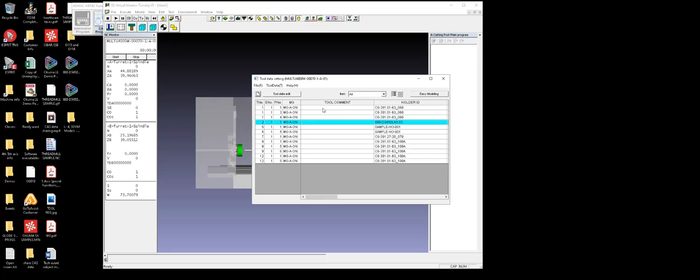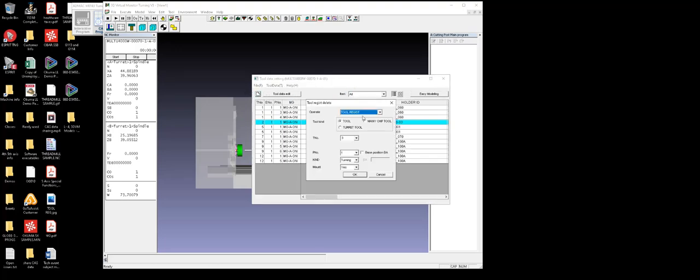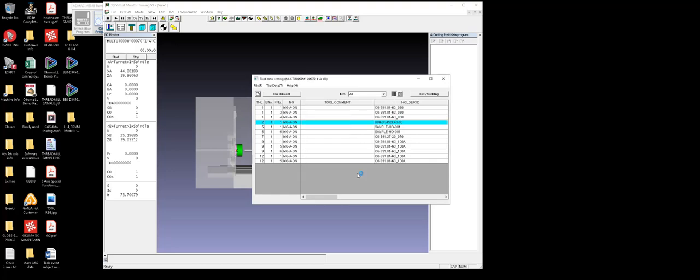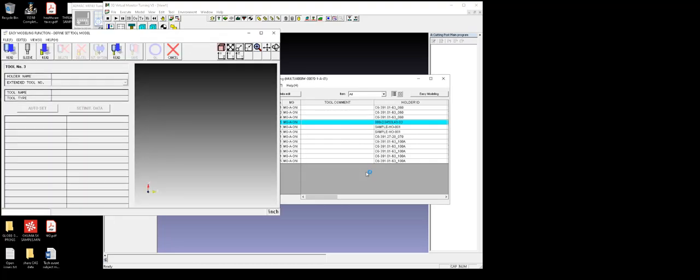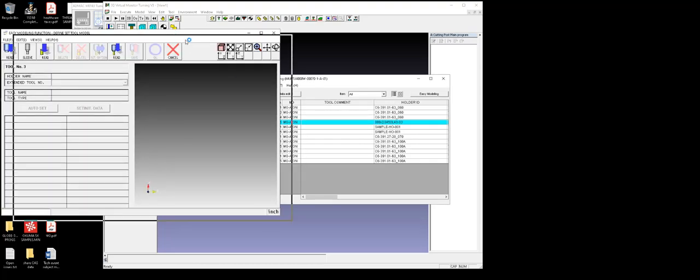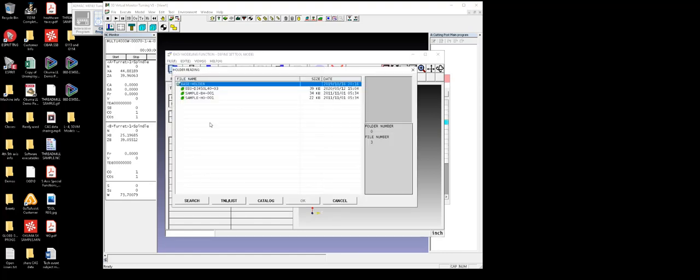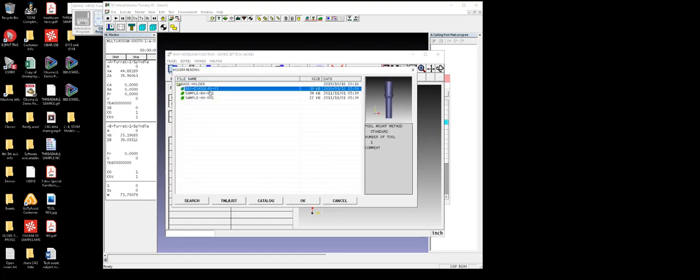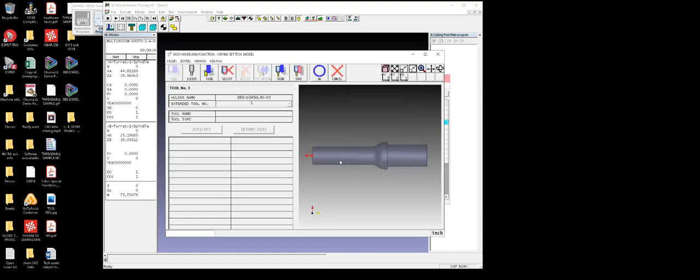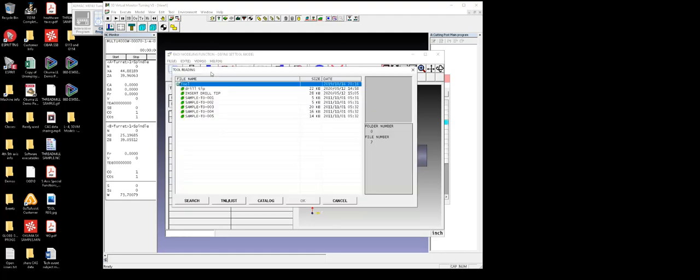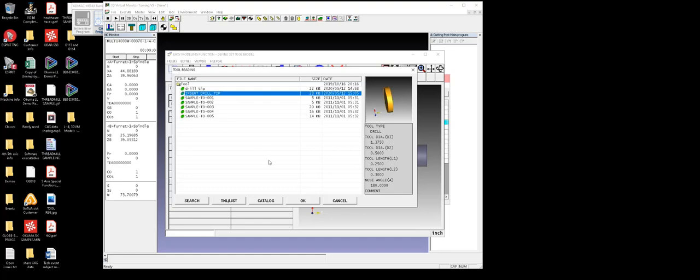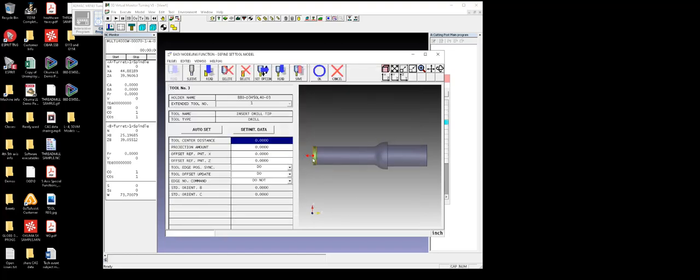It takes my software just a split second. There we go. This looks similar to what you're doing when you're registering a tool at the machine, but let's follow step by step. First we're going to read in our holder, and we'll pick up the drill holder that we saw. Okay, there it is. Now I will read in the tool that I just created, the insert drill tip.